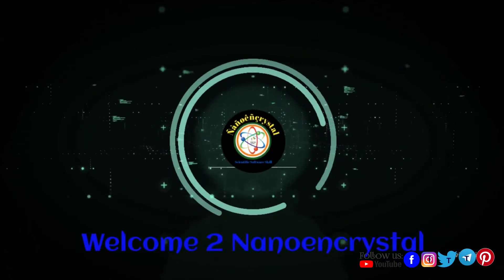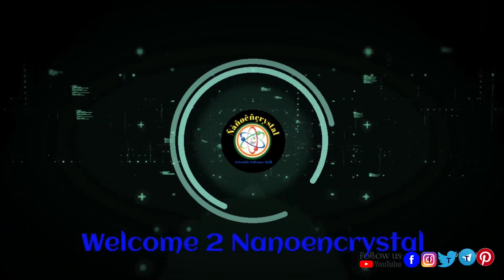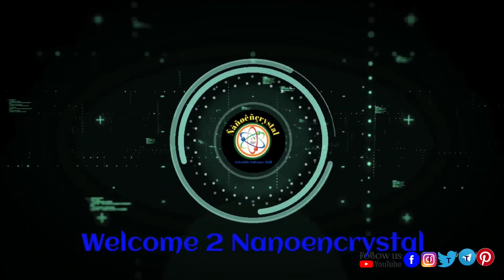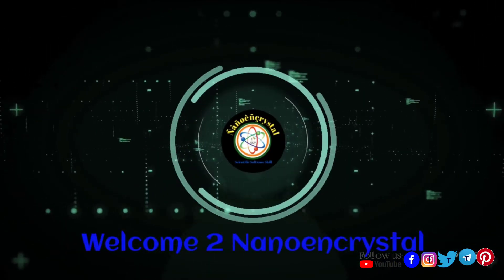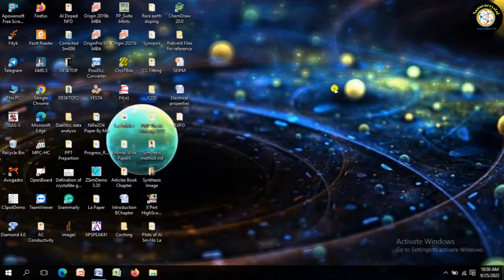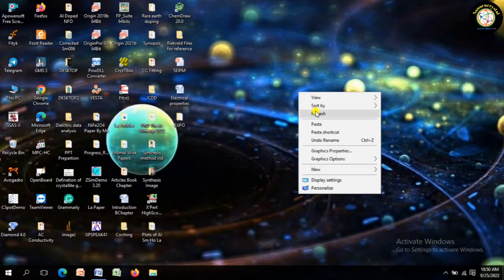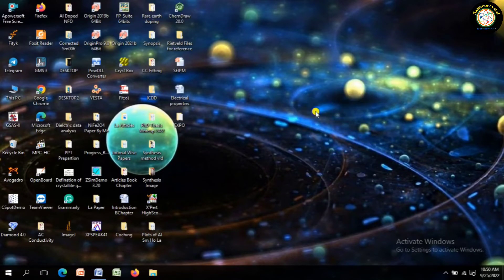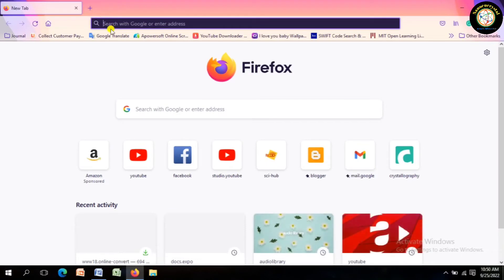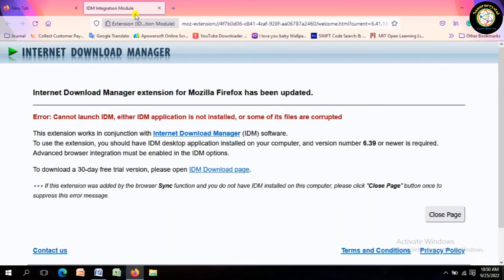Welcome to Nano Encryption. Today, in this tutorial, I will show you how to download the EXPO 2014 package software, and estimate correct lattice parameters and space group.